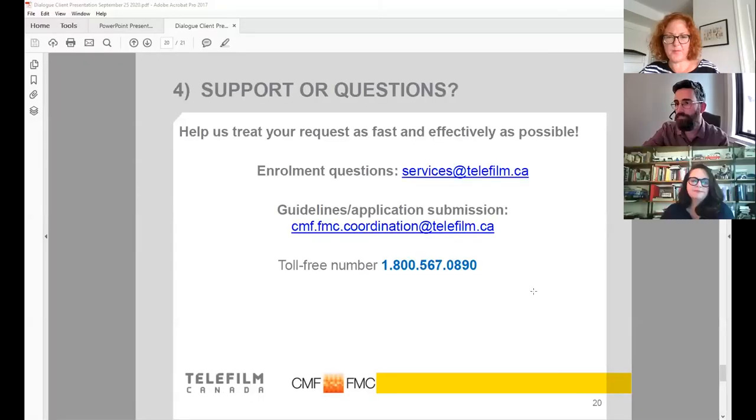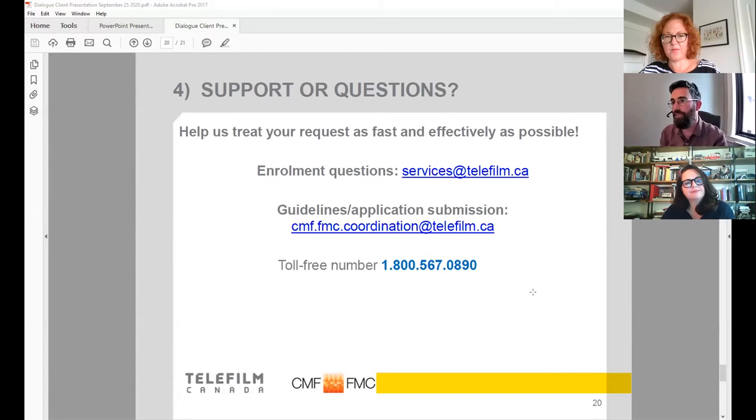Someone's asking to see the screen with the coordinating team's email again. The email is cmf.fmc.coordination@telefilm.ca.